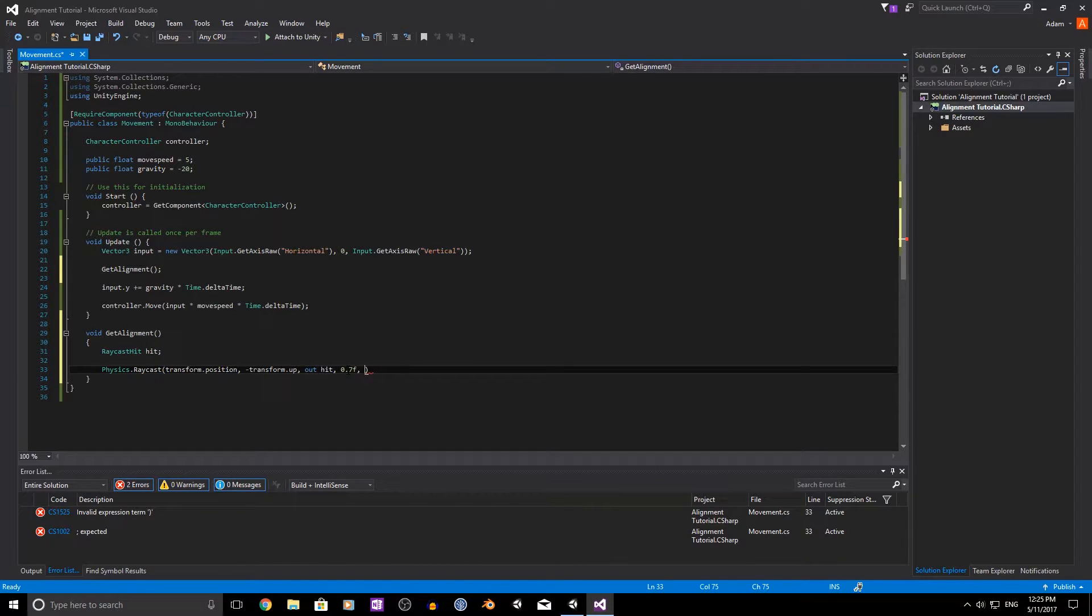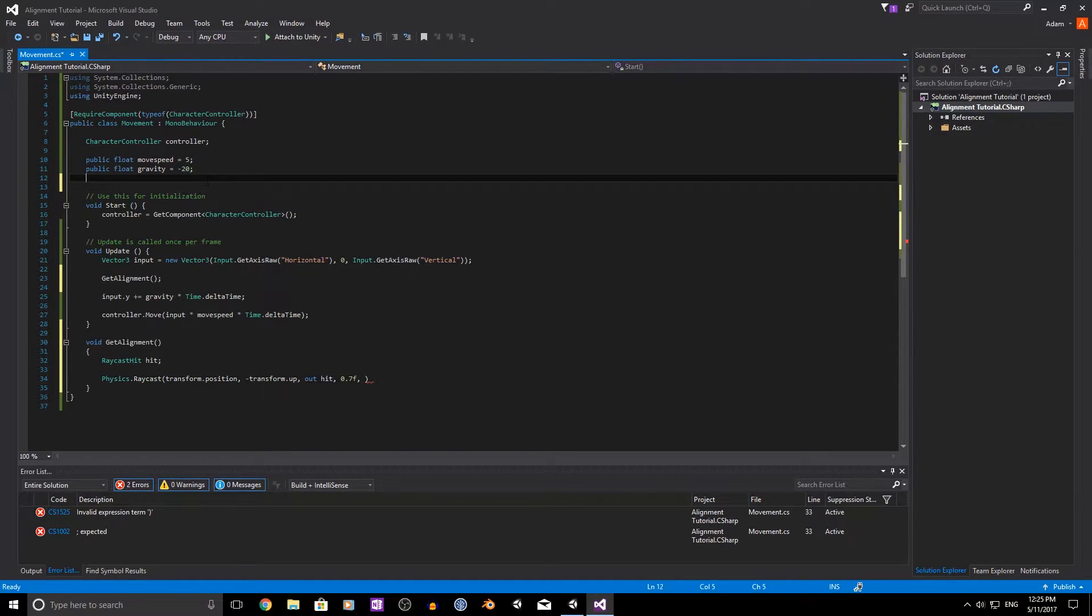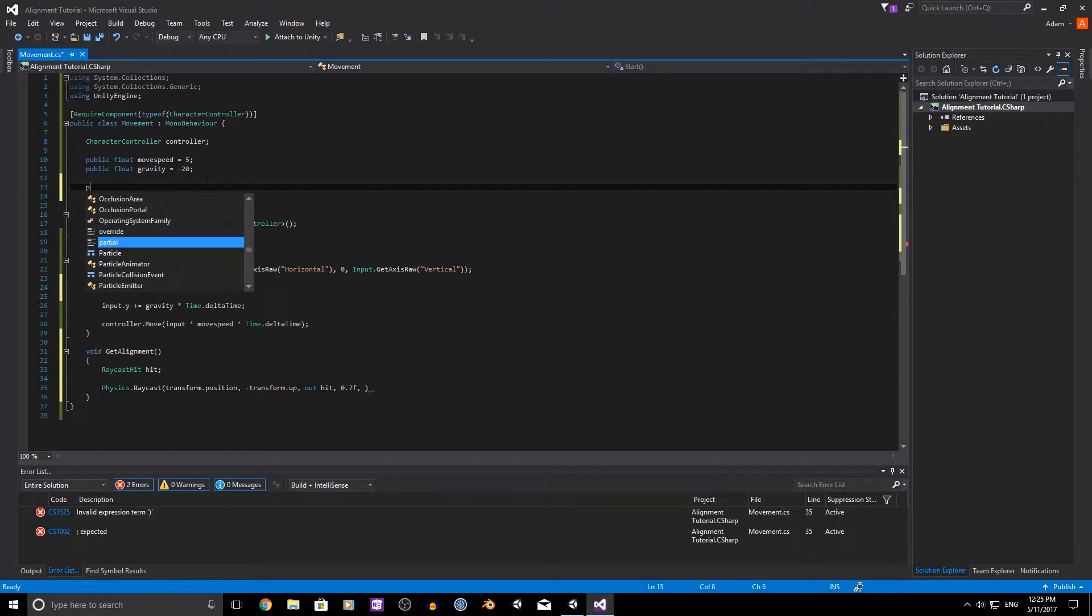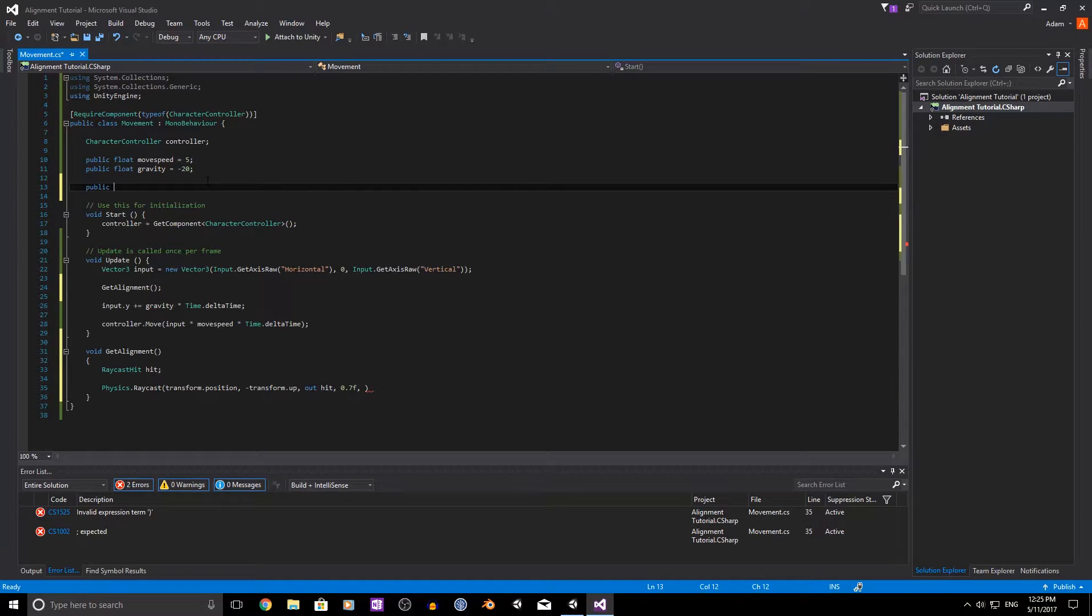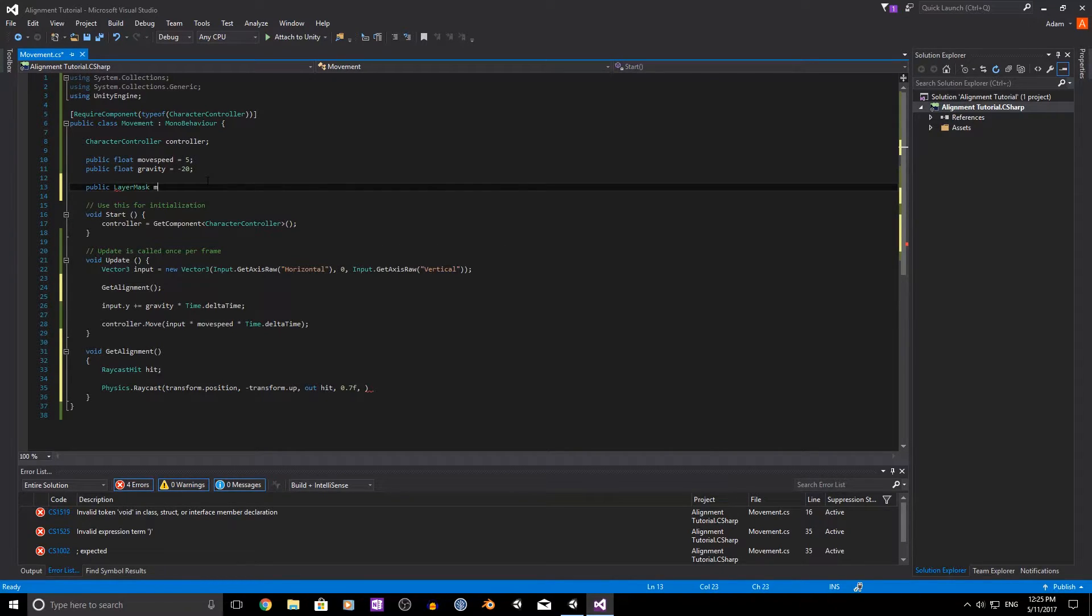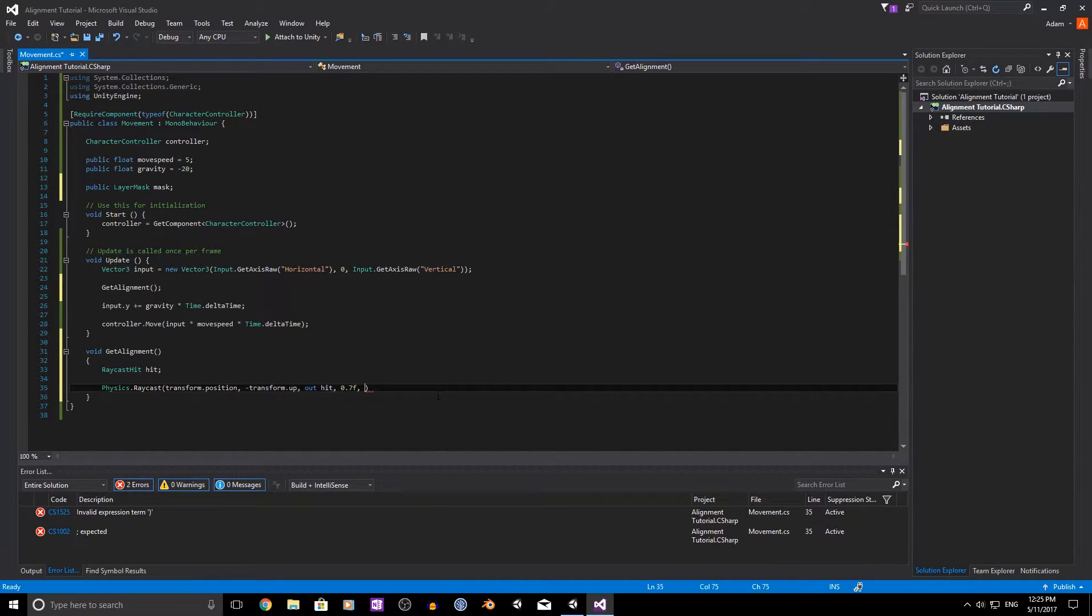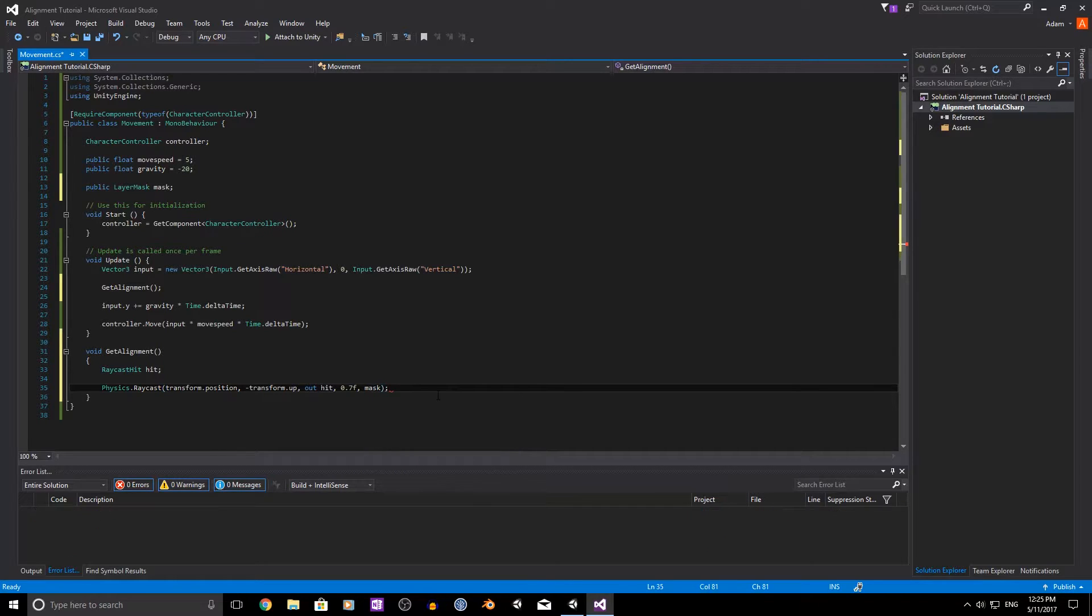And we need to add a public layer mask up here which we're just going to call mask so that way we can only raycast into the objects that we want to.